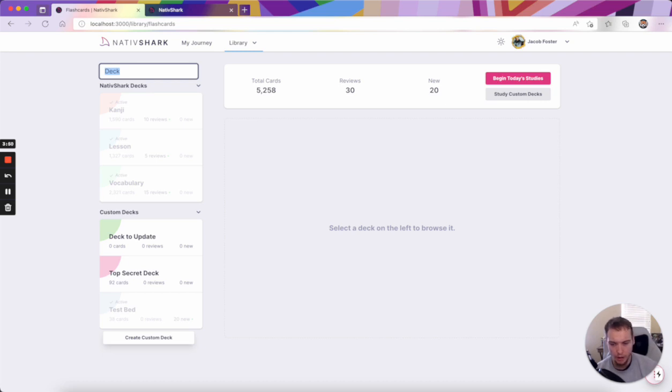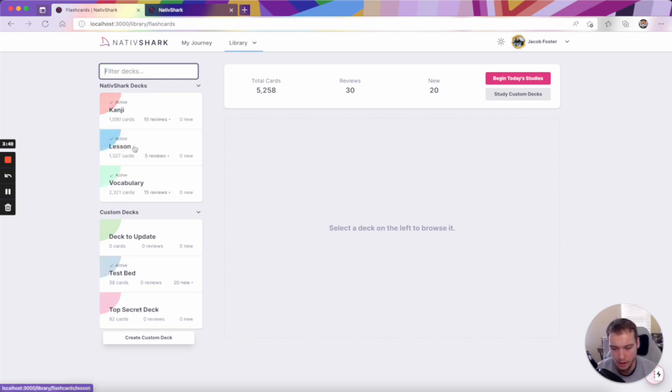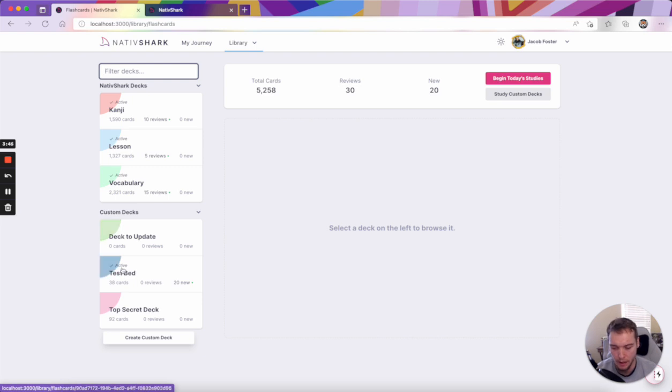You'll also notice that it's really easy to know here which decks are active and which decks are not by this active tag.